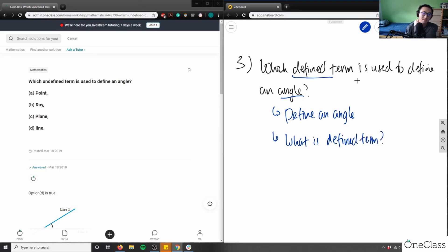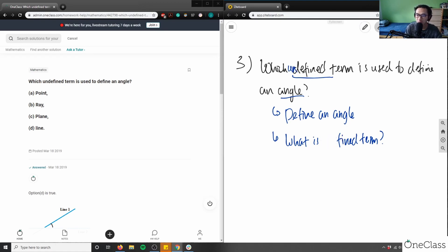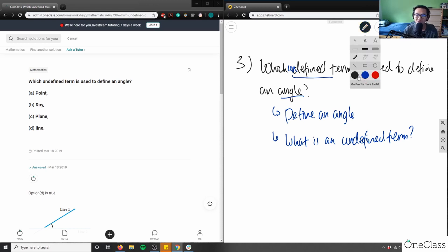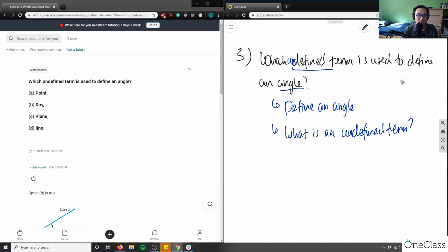Actually, sorry — this is asking which undefined term is used to define an angle. I'm going to erase that. Which undefined term is used to define an angle? It's very confusing how they phrase this question. They give four options: point, ray, plane, and line. So how would we solve this problem?